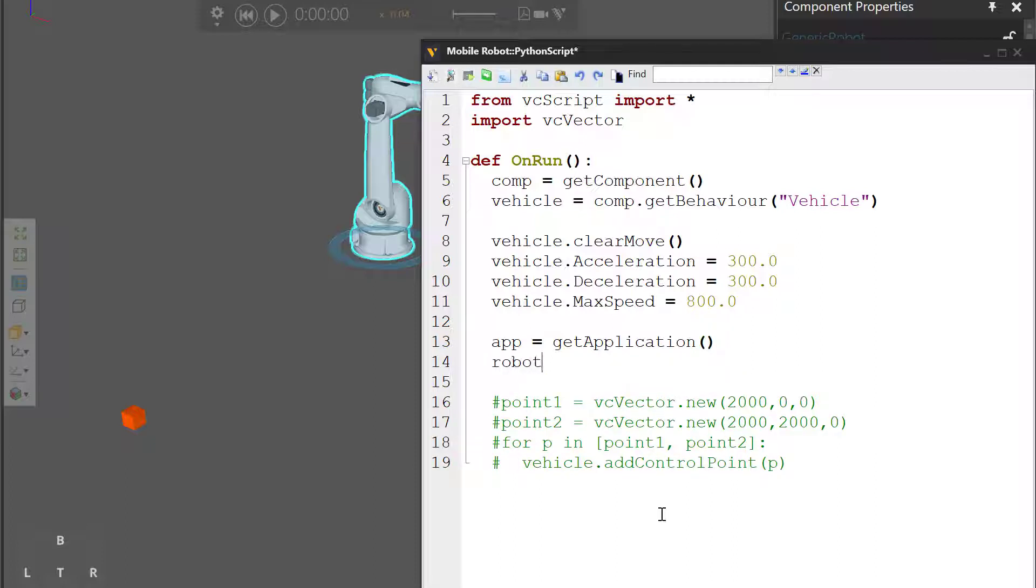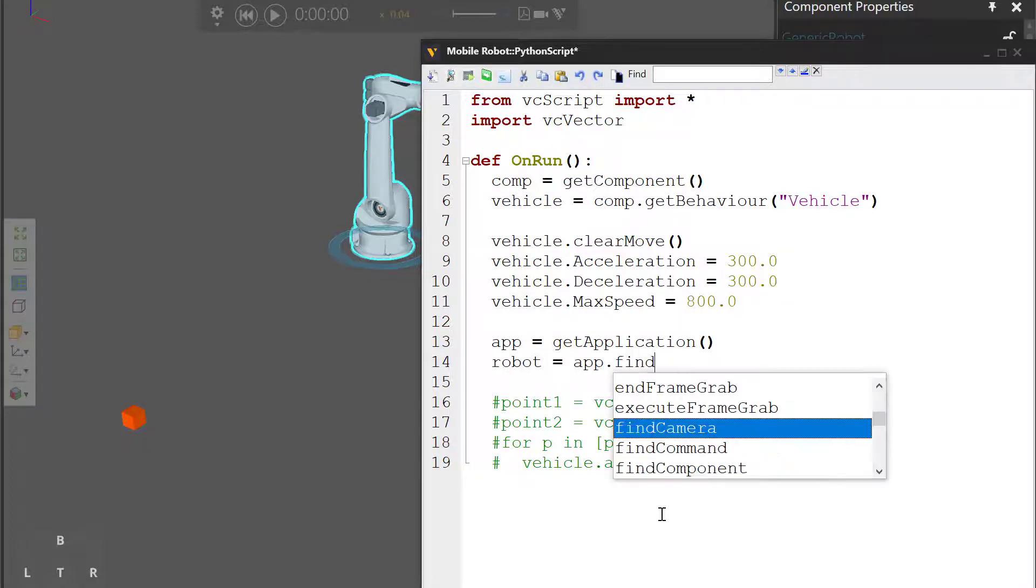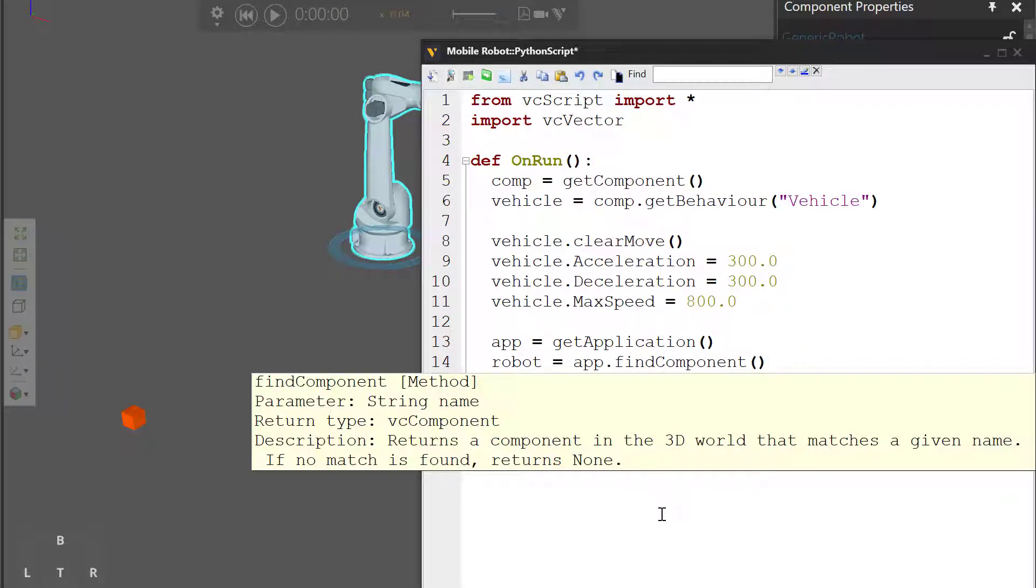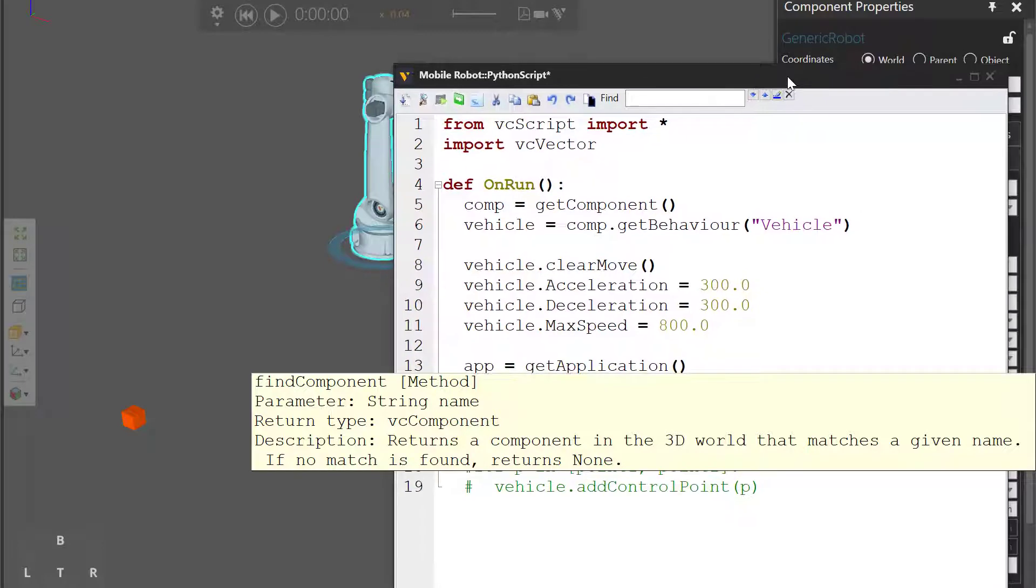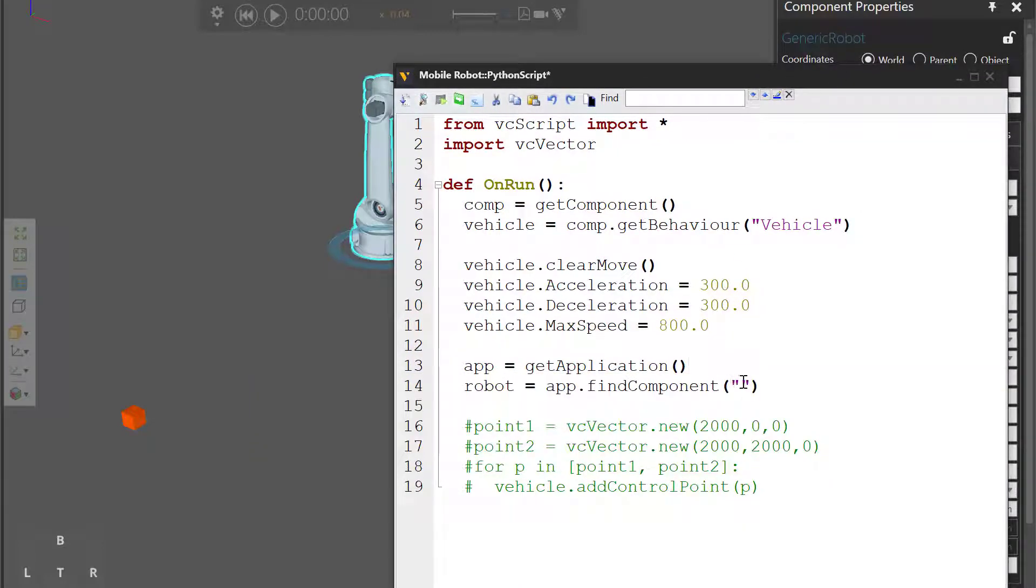And we want to find the robot component, robot equals app dot find component. This allows you to find a component by name. The name of the robot you can see here in the component properties panel is generic robot. So let's use that name.